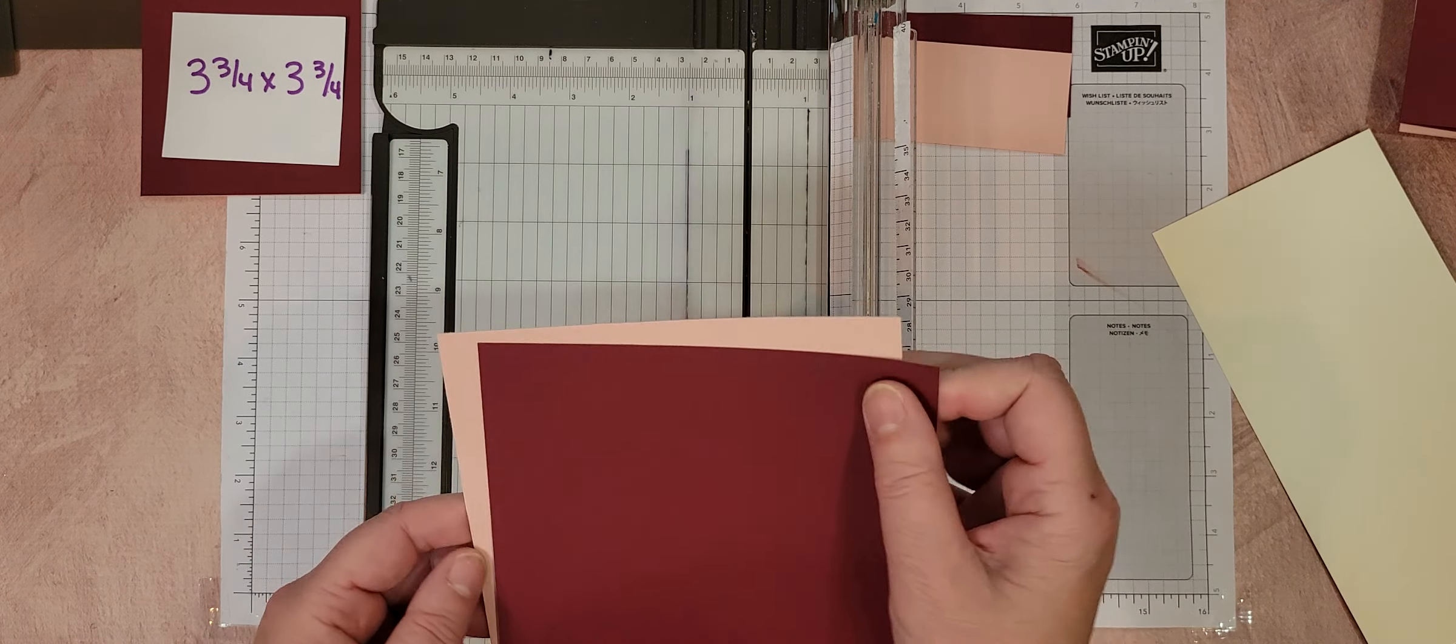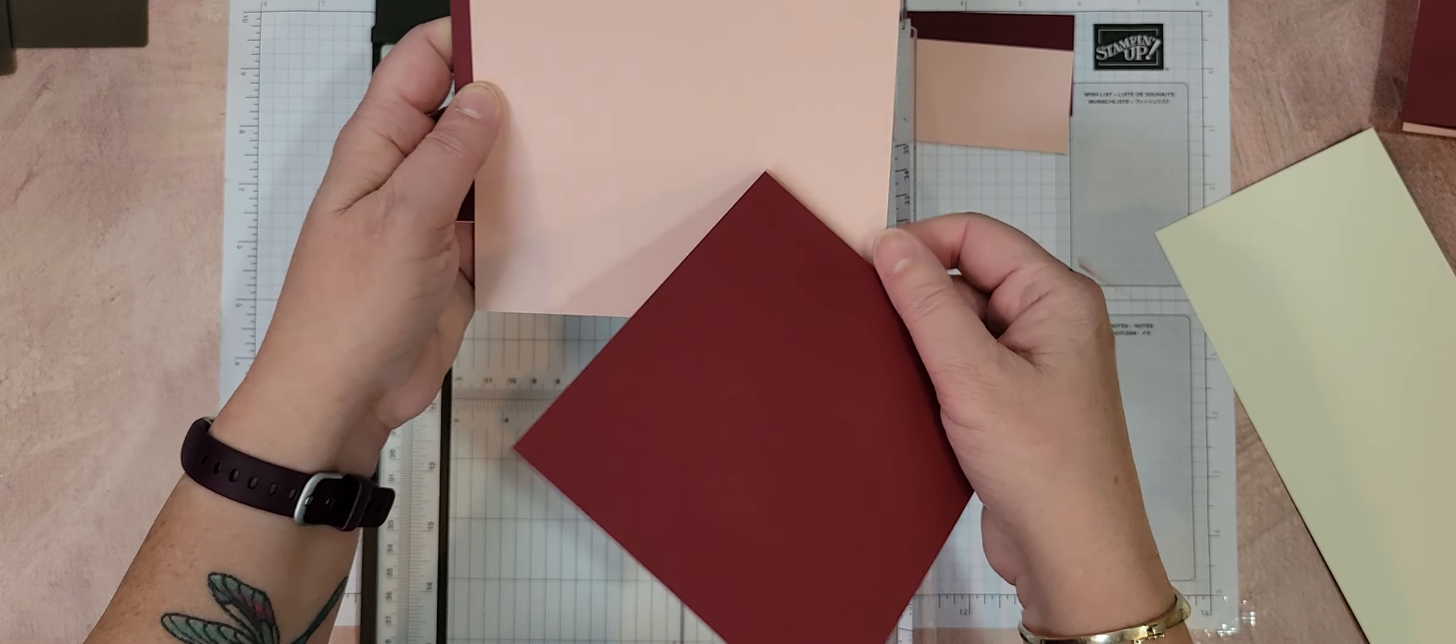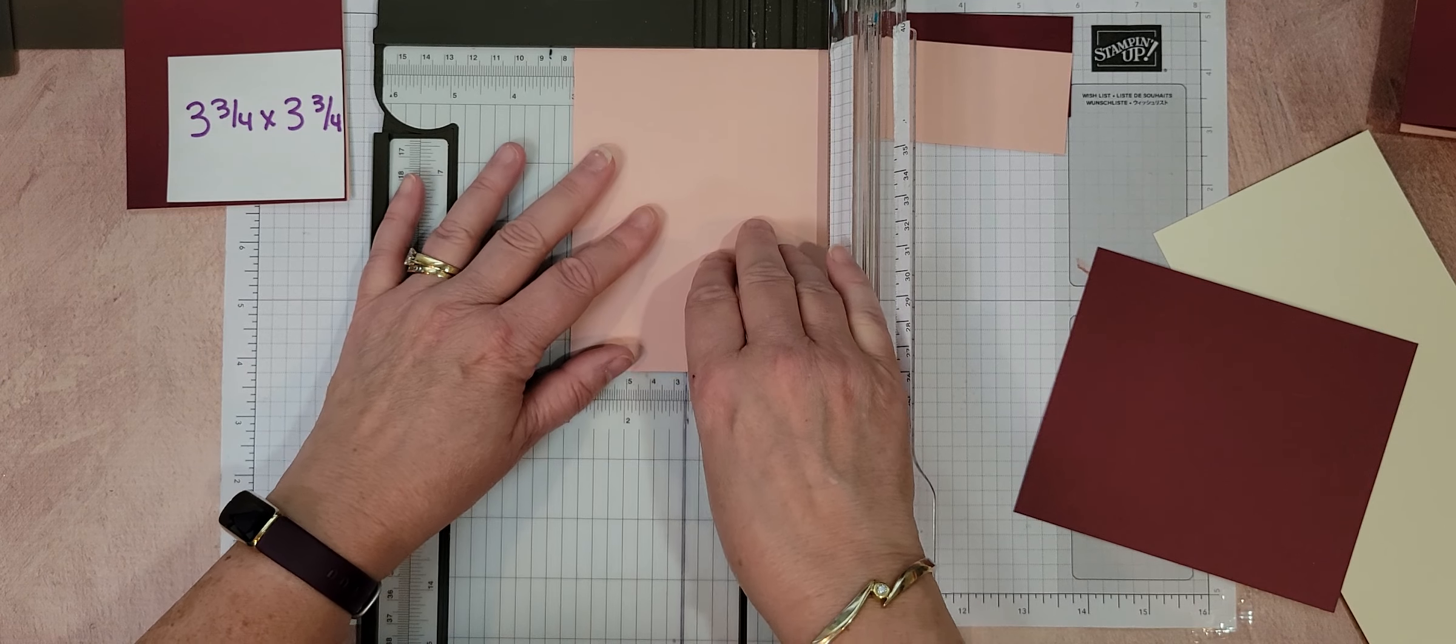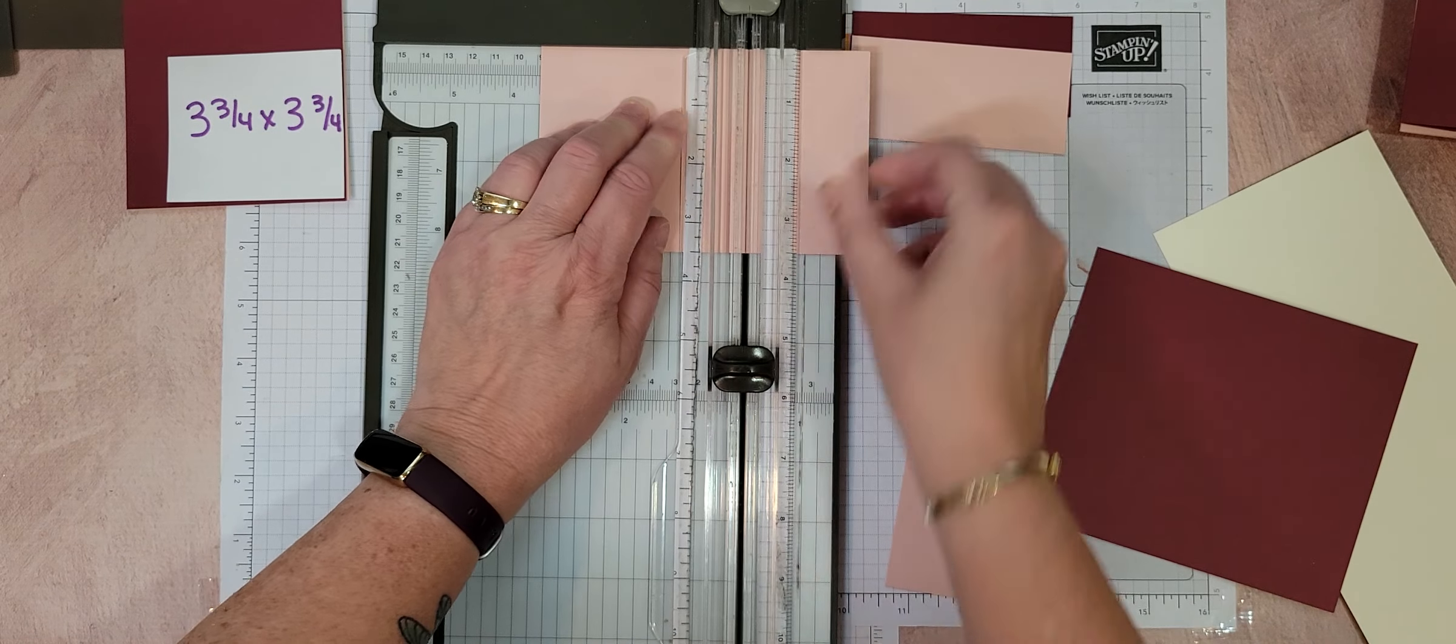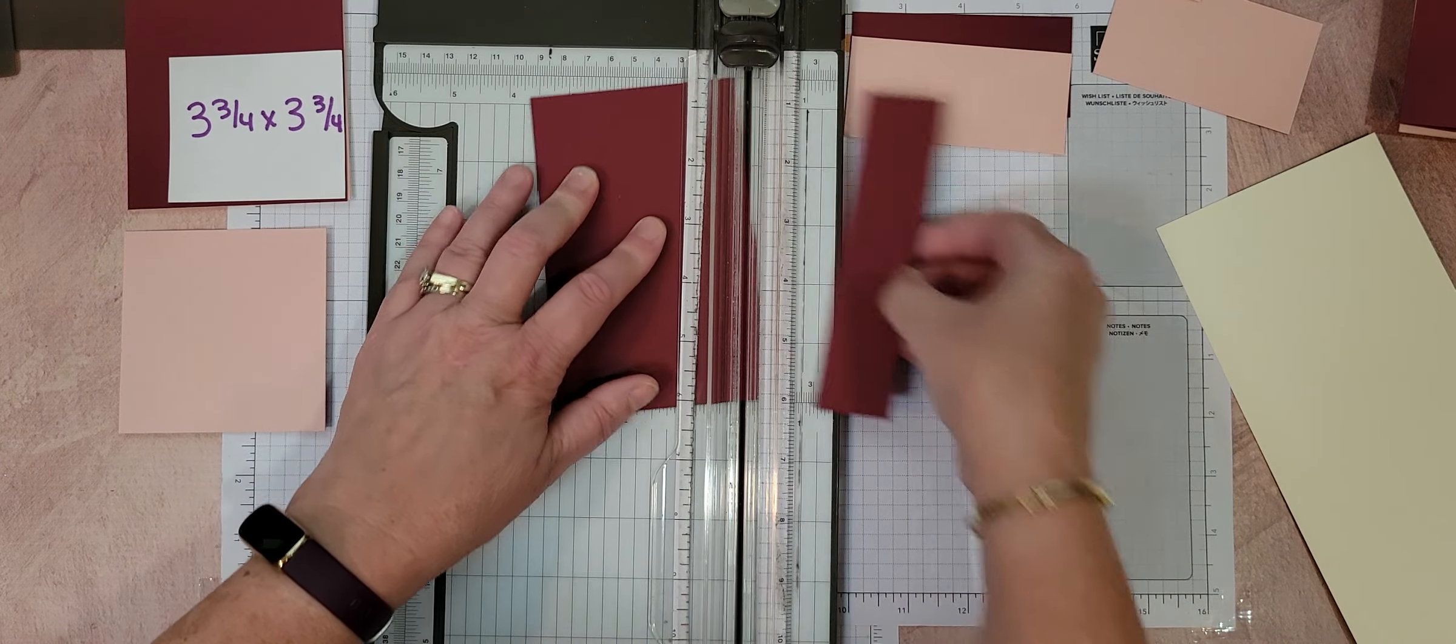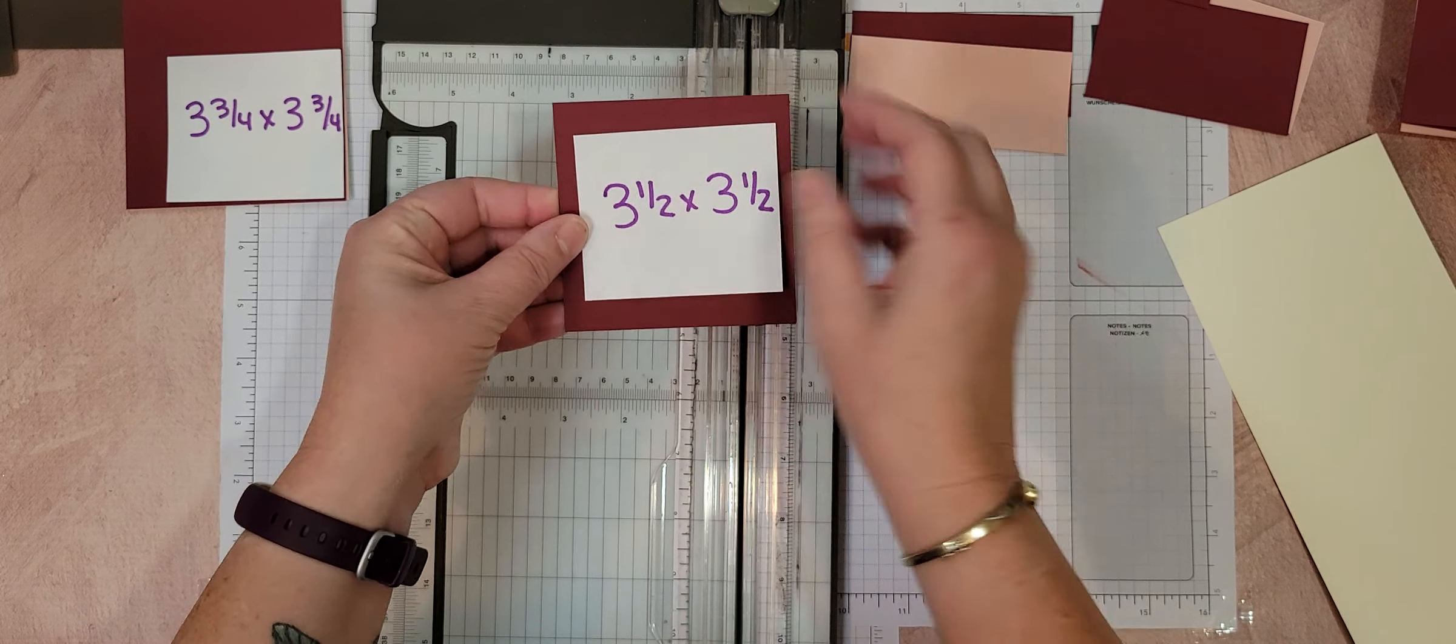Now you're going to take this and you're going to cut a three and a half by three and a half layer. The reason I'm doing that is I'm going to be layering the Blushing Bride on the Merry Merlot and vice versa. So now we're doing three and a half by three and a half. So I want to have a thicker piece and a thinner piece.